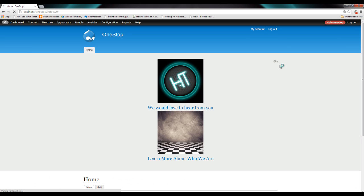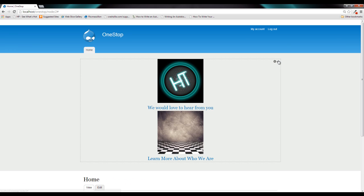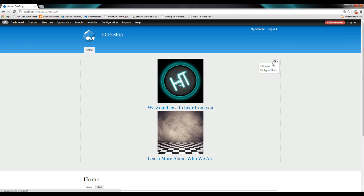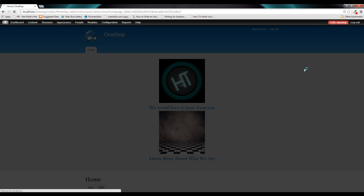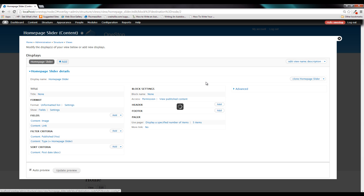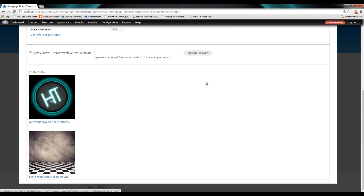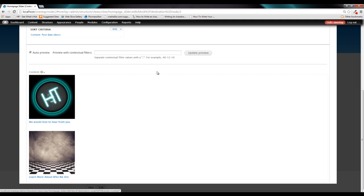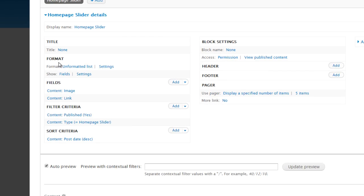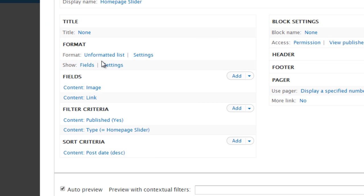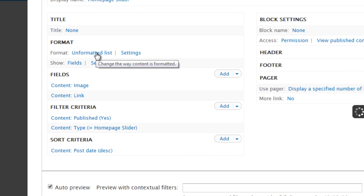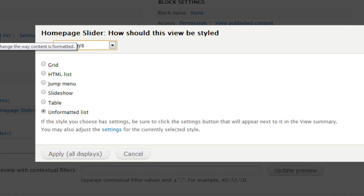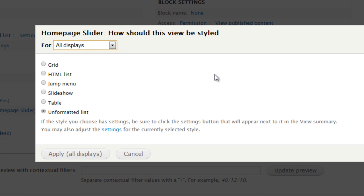So if we head back over into our view once Drupal refreshes here, and click Edit View, you'll see that in the preview below, we're only outputting an unformatted list. And the reason that it's doing that is because we told it to use the format of an unformatted list. So let's click this and see what other formats we have available.